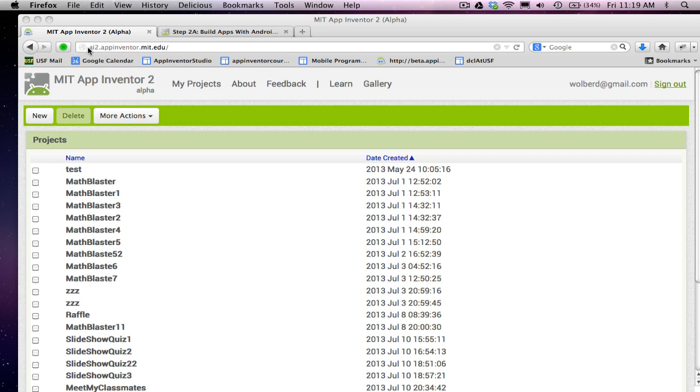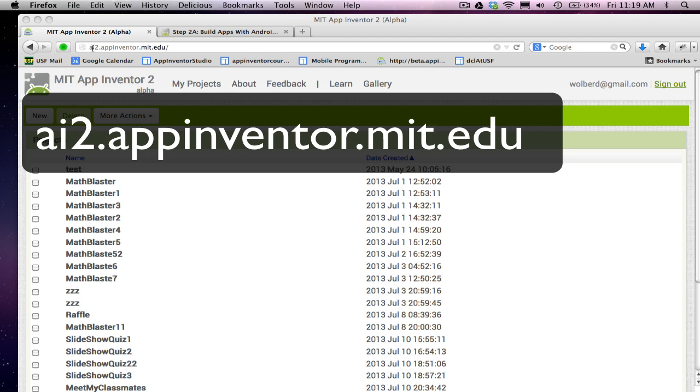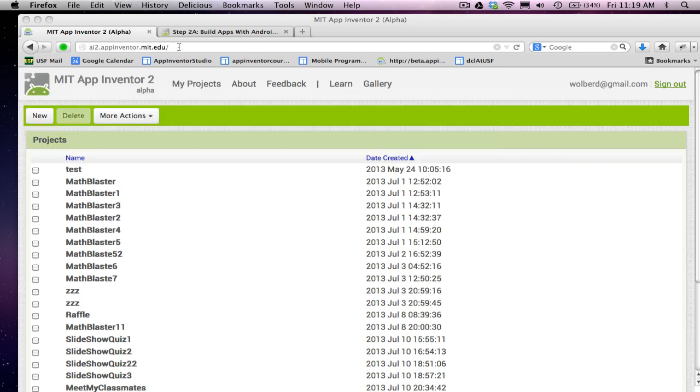What you want to do is just go to a browser, ai2.appinventor.mit.edu, and you can start building apps.